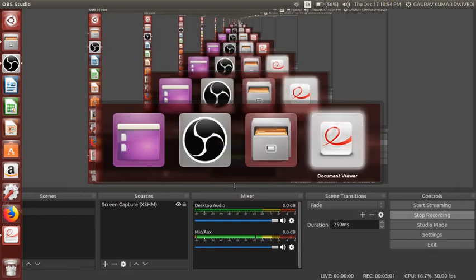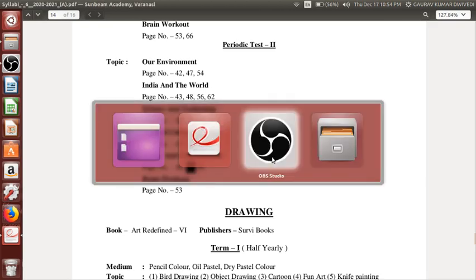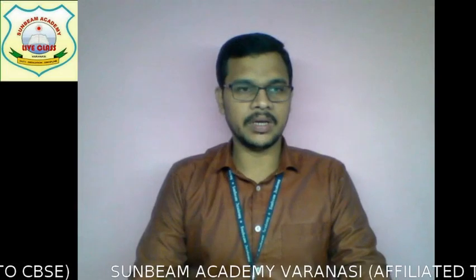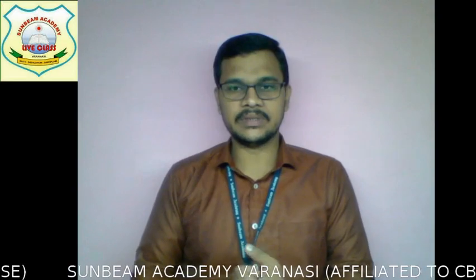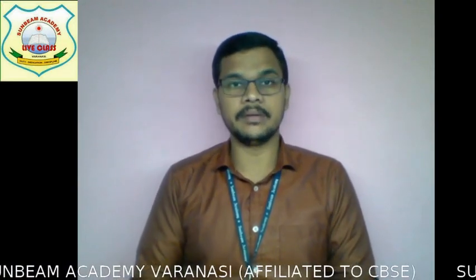Today what we are going to start with is page number 52 of sports and entertainment, and thereafter we will go ahead with the next page number if time permits. Before going ahead, I think it is necessary to discuss a little bit related to this topic.